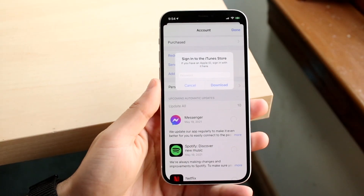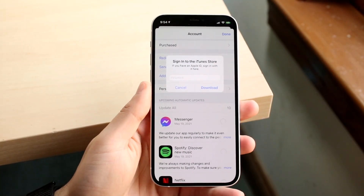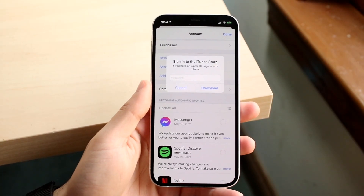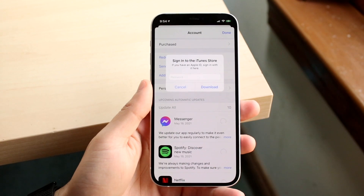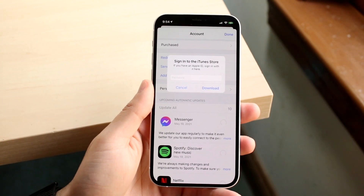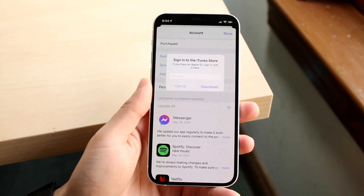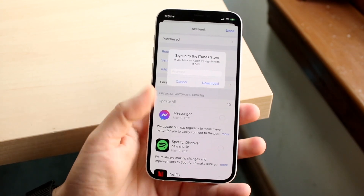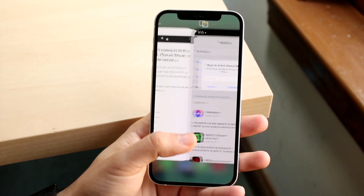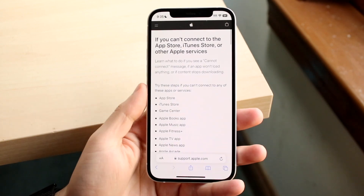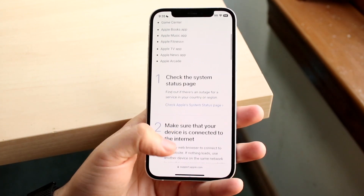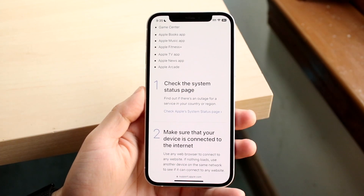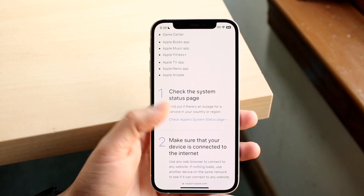You might be running into an issue where you're getting the 'Sign into iTunes Store' error. The very first thing I would recommend doing — which Apple also recommends — is to check the system status page of their website.